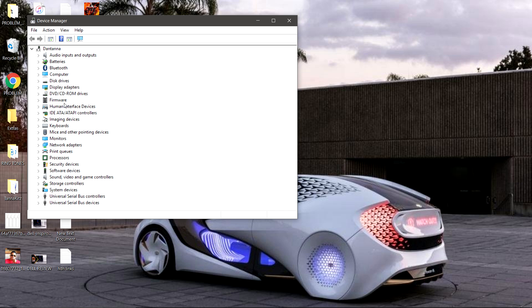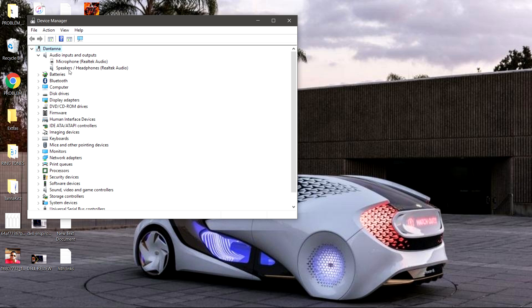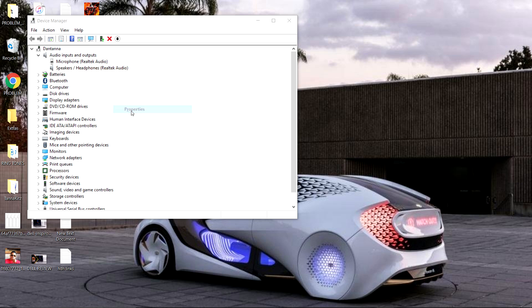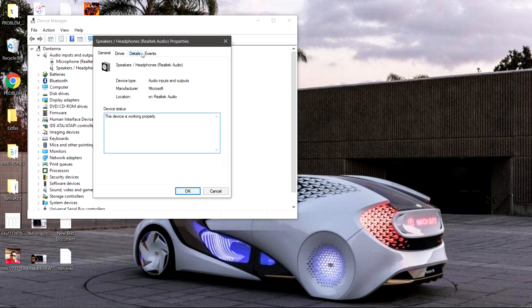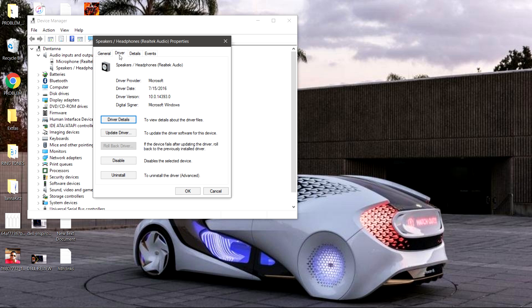Under the name of your computer there's a selection that says 'Audio Inputs and Outputs.' Click the arrow to open it up, go down to 'Speaker/Headphones - Realtek Audio,' highlight that, right-click it, go down to Properties and click on that. At the top you'll see General, Driver, Details, and Events — click on Driver. You'll see options: Driver Details, Update Driver, Rollback Driver, Disable, and Uninstall.